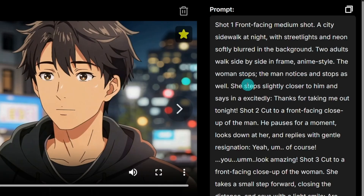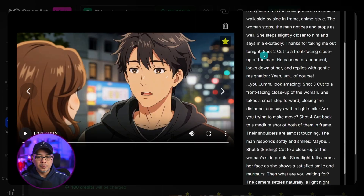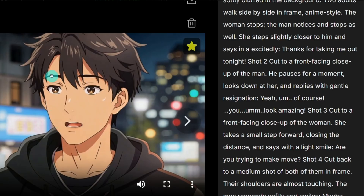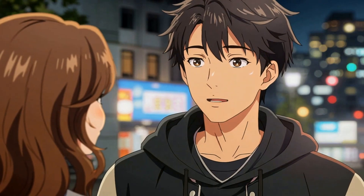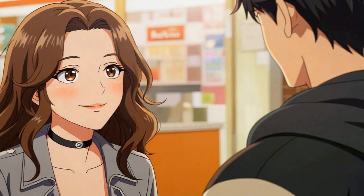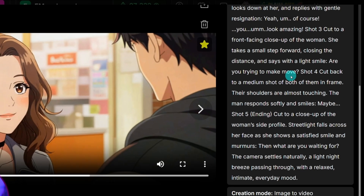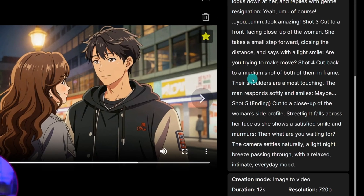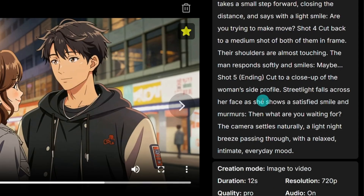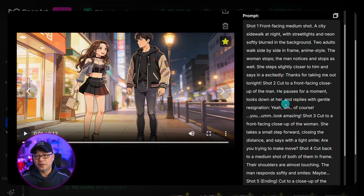Basically this is done in an anime style. We have actions like the woman stops, the man notices, she steps slightly closer to him and says, 'Thanks for taking me out tonight.' Shot two cuts to a front-facing closeup of the man — he pauses and says, 'Yeah, of course you look amazing.' Then we see another cut to a front-facing closeup of the woman. She takes a step forward, closes the distance, smiles and says, 'Are you trying to make a move?' Then another cut to shot four where he simply smiles and responds softly, 'Maybe.' In shot five she responds, 'Then what are you waiting for?' You can be very descriptive in terms of each shot that you want, and you see that the character remains consistent.